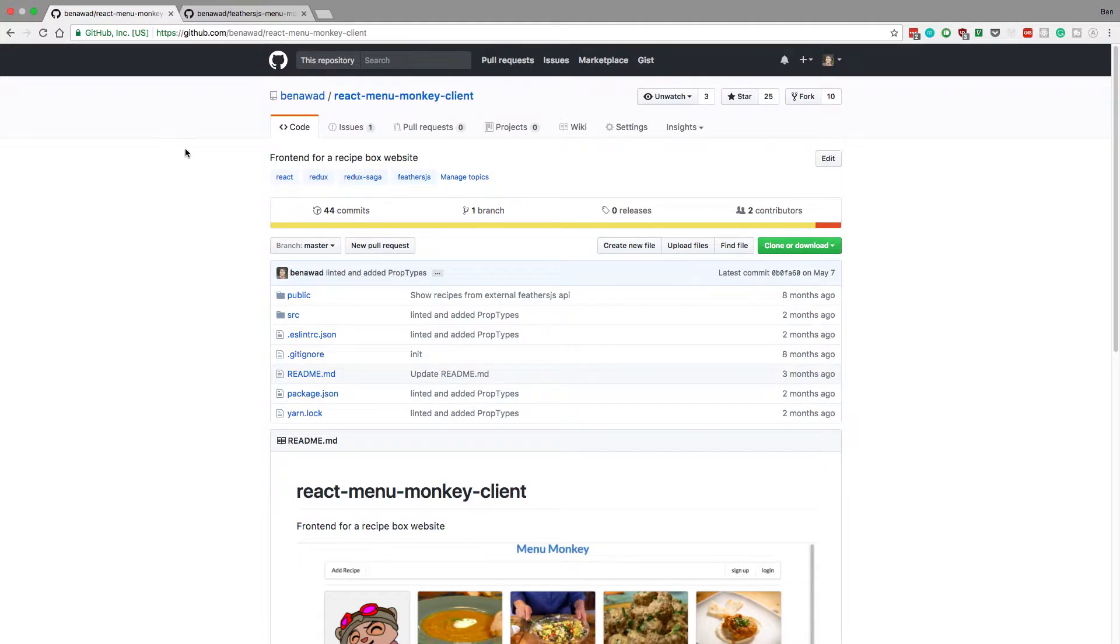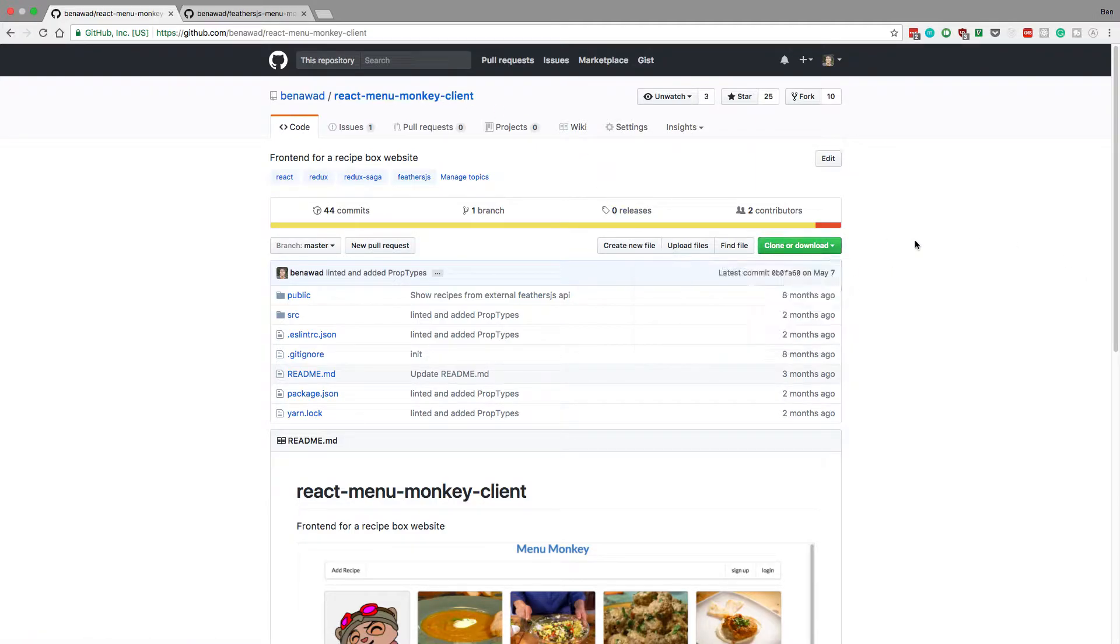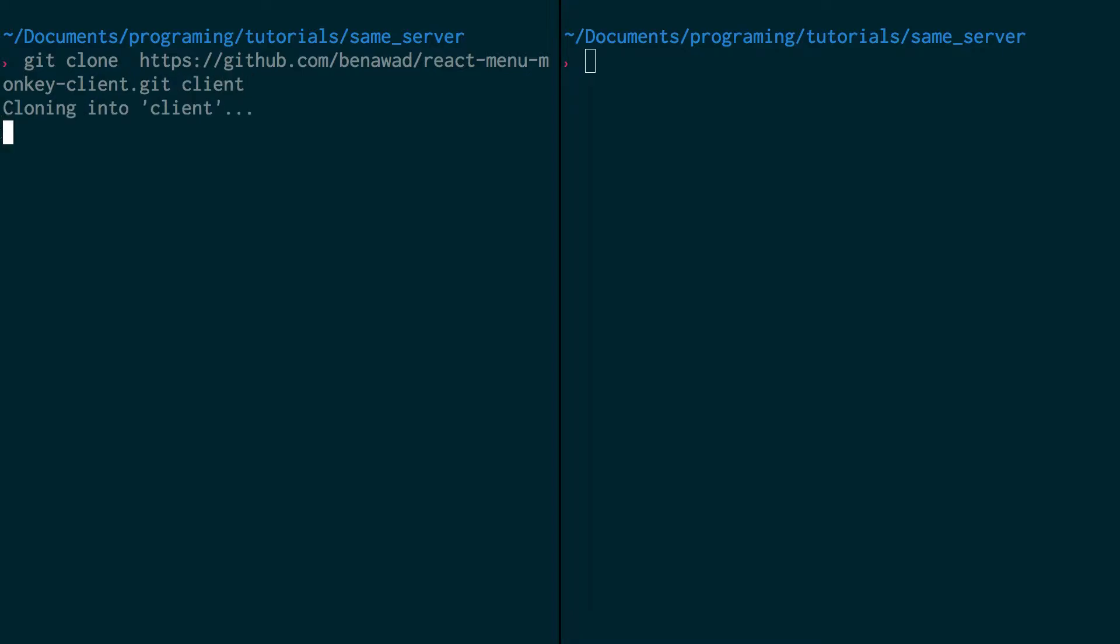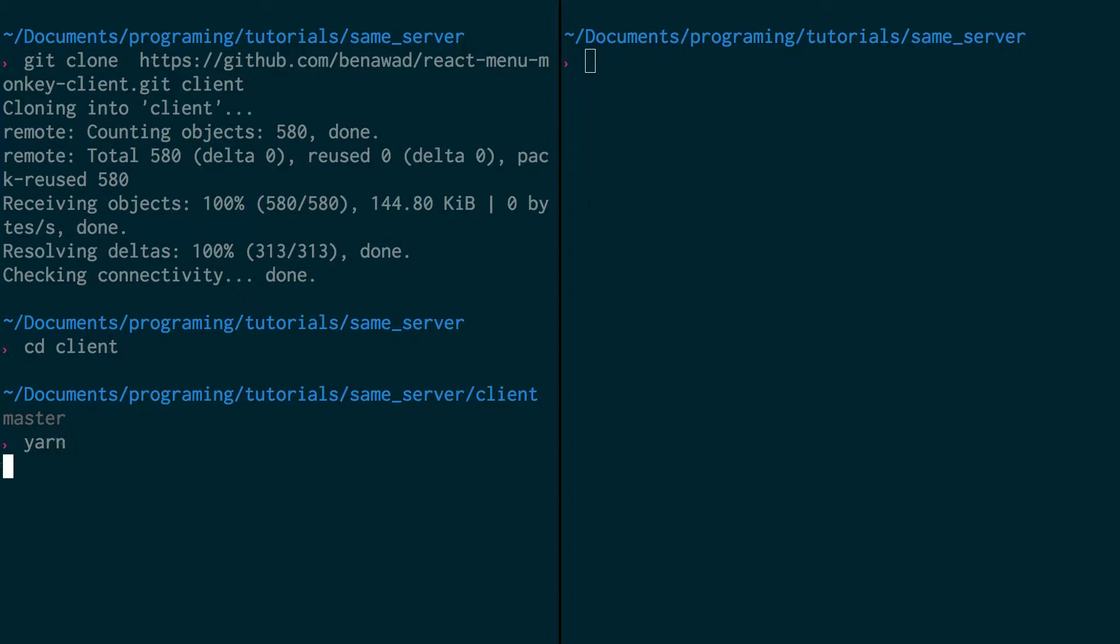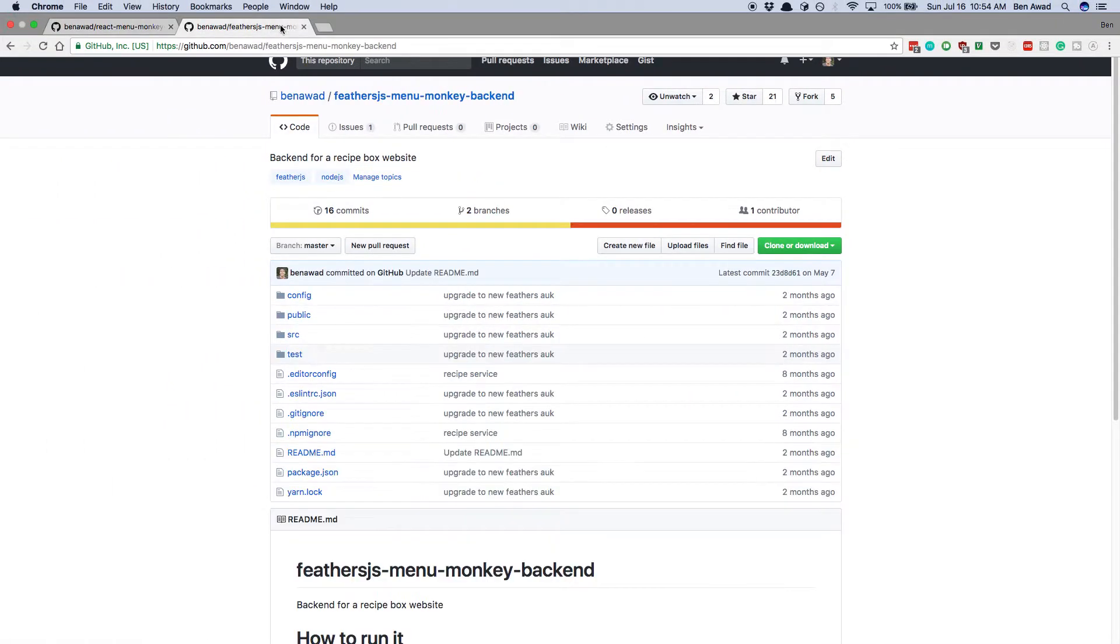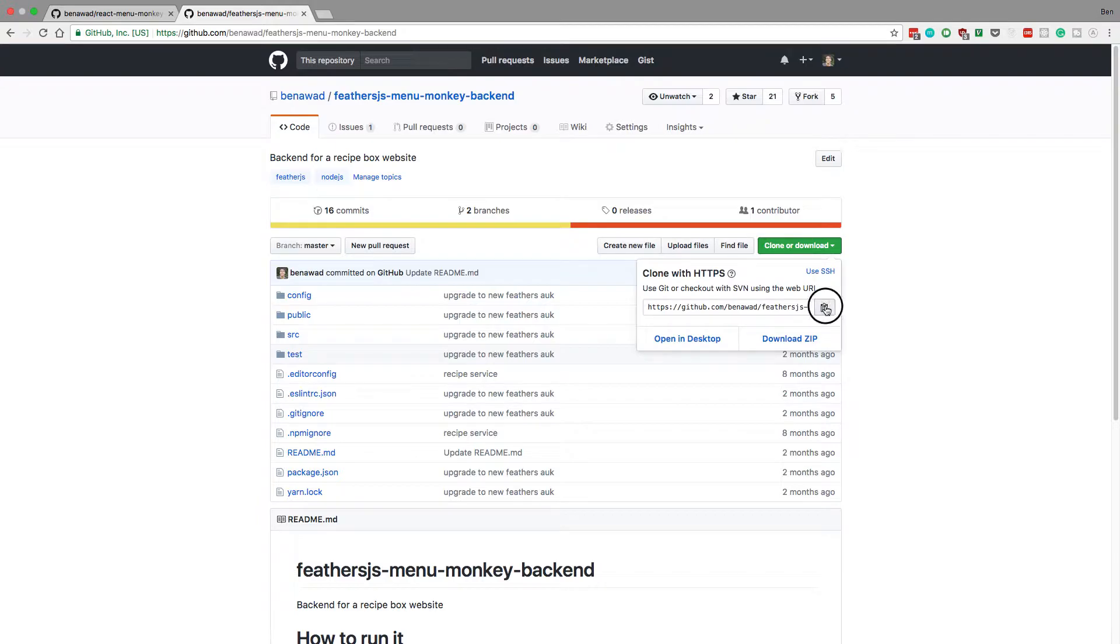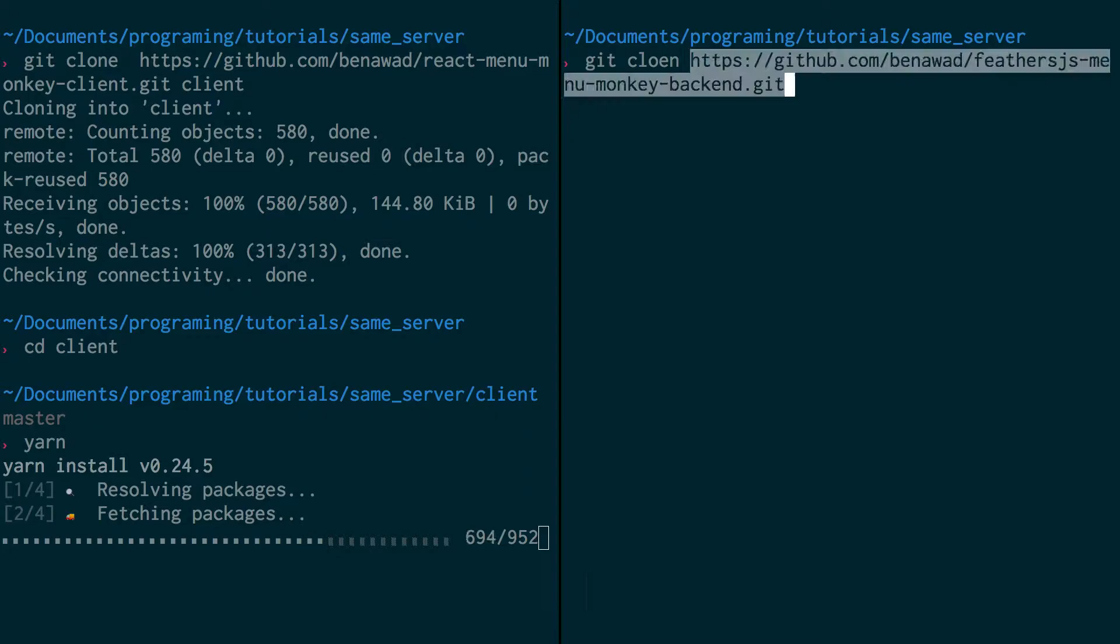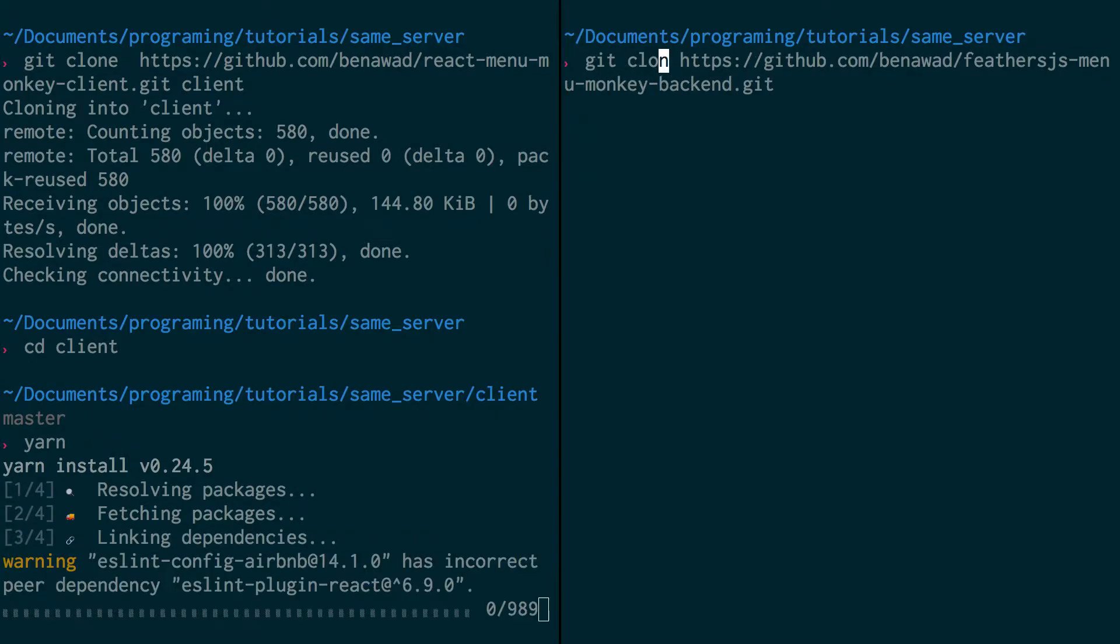So I'm just going to walk you through doing it with these projects here. First thing I'm going to do is clone each one. I have Terminals split here, I'm just going to git clone on my left one here, I'm going to call it client, I'm going to cd in the client, I'm going to type yarn to install the dependencies, and I'm going to come back over here and do the same thing for the backend. Git clone, spell it right, server.